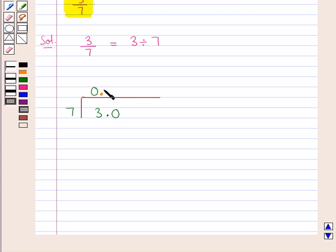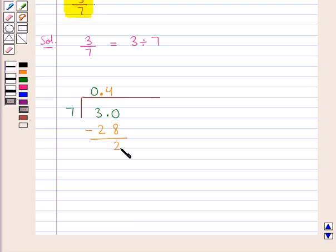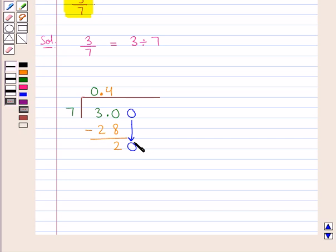We know that 7 times 4 is 28. We write 28 below 30. Now 28 when subtracted from 30 gives us 2. Again this 2 is not divisible by 7, so we put a 0 here and we bring this 0 down towards the right of 2 to get the dividend as 20.